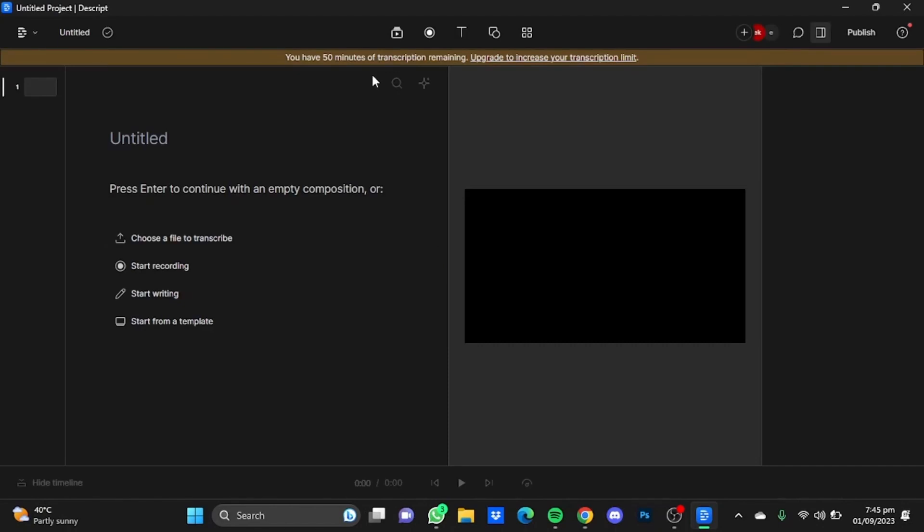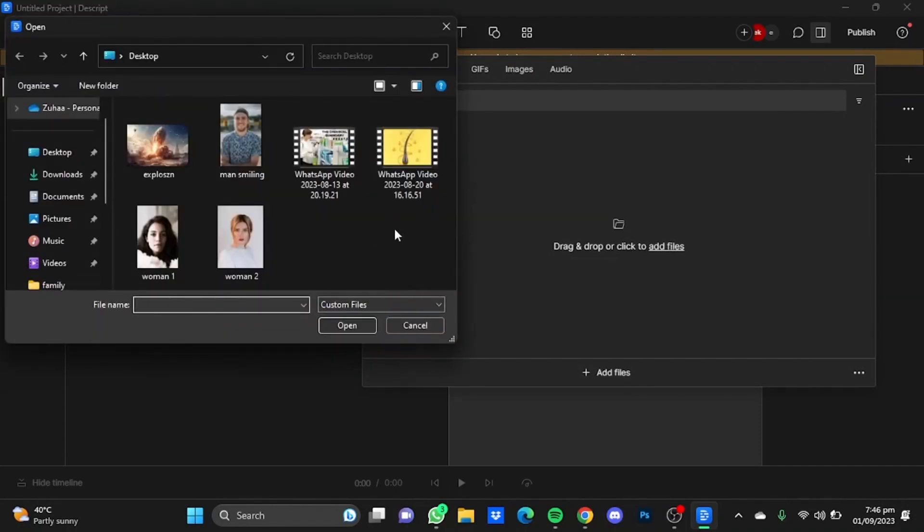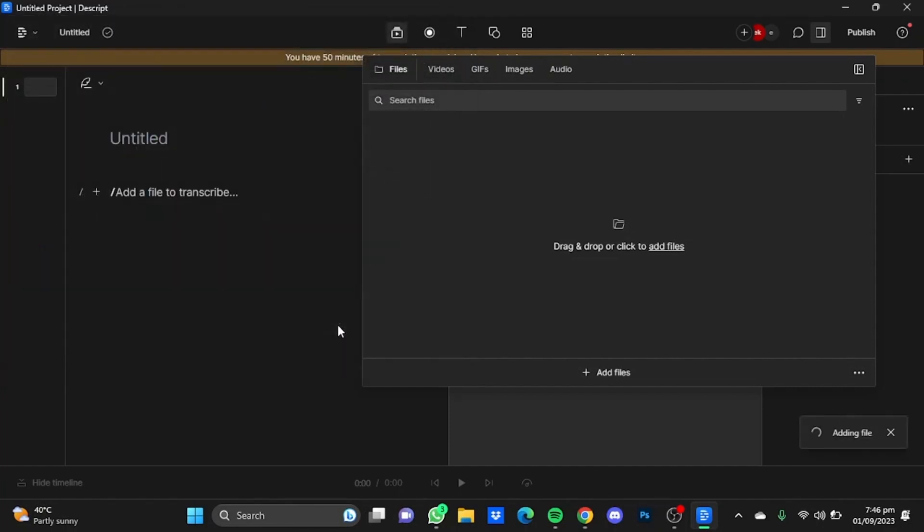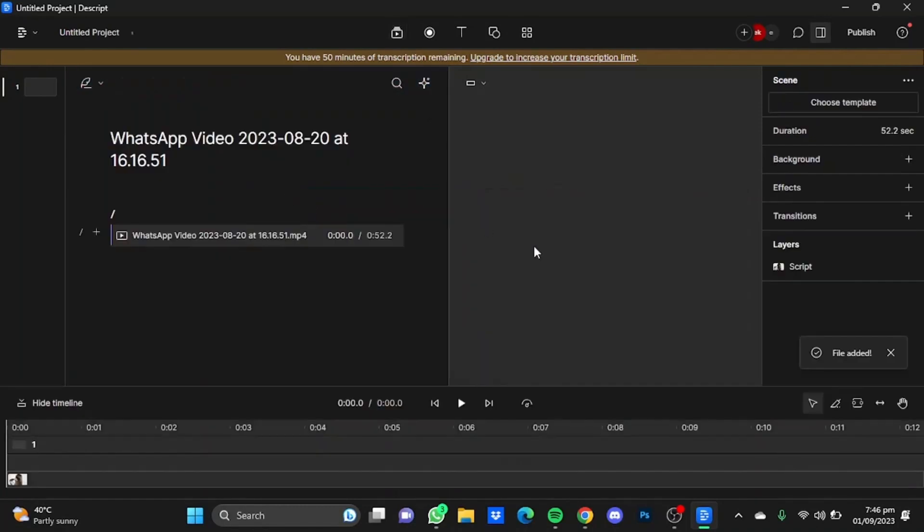Now I'm going to upload a random video so that I can apply the captions to it. Just click on Media, click on Add Files, and I'm just going to upload this video here. Click on Open. After the video has been uploaded, drag and drop it here.